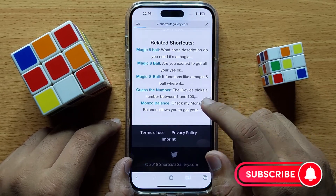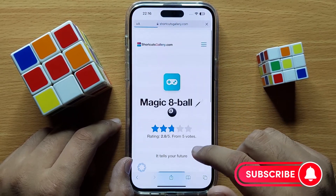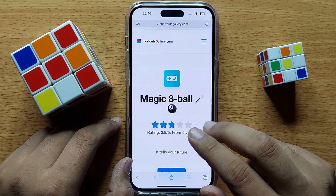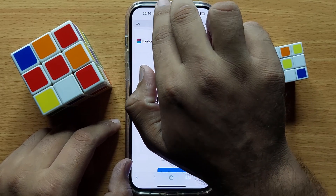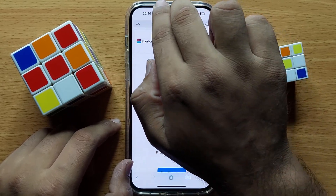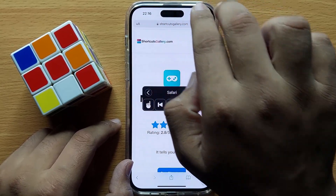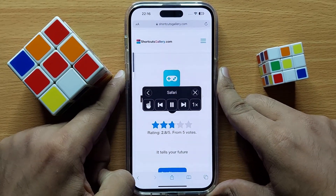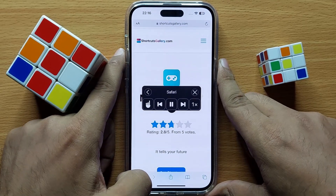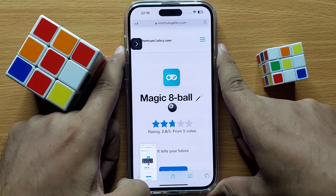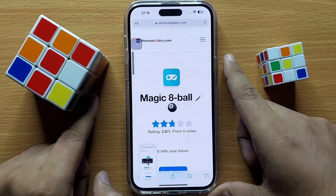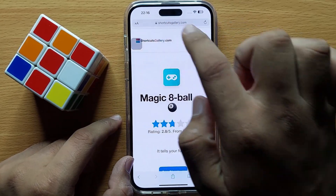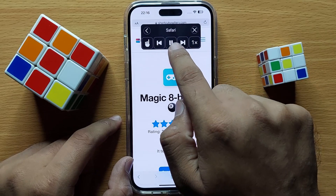For example, open Safari. If you want to read out the whole Safari page, swipe down with two fingers from the top and it will start reading aloud the page. If you want to stop it, click on this icon and then click on Stop.